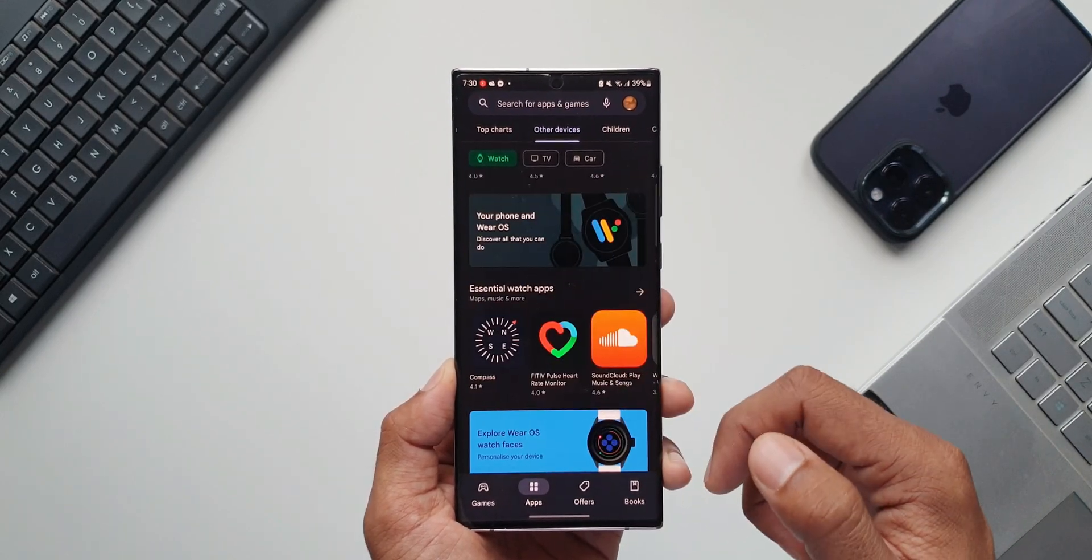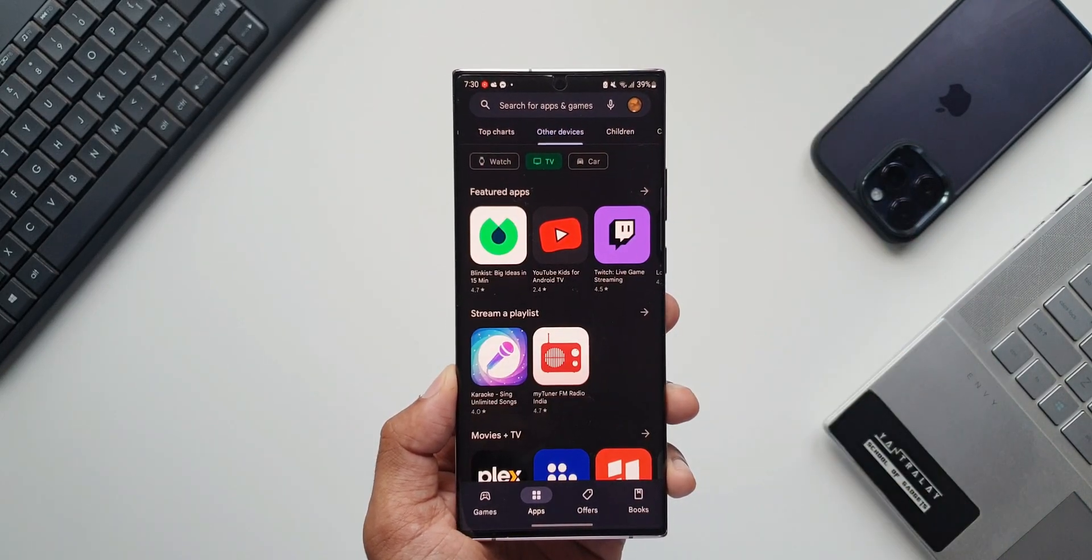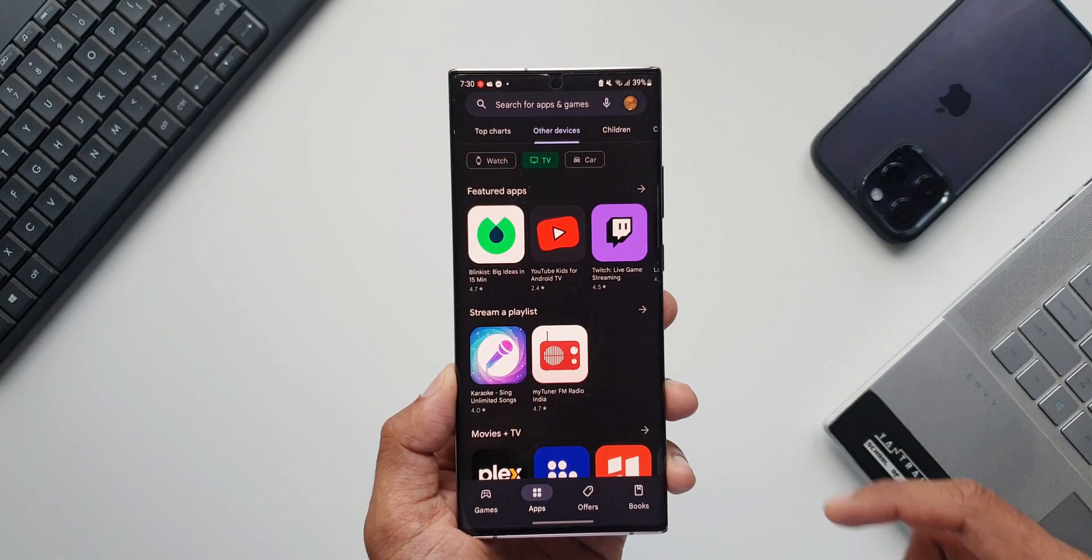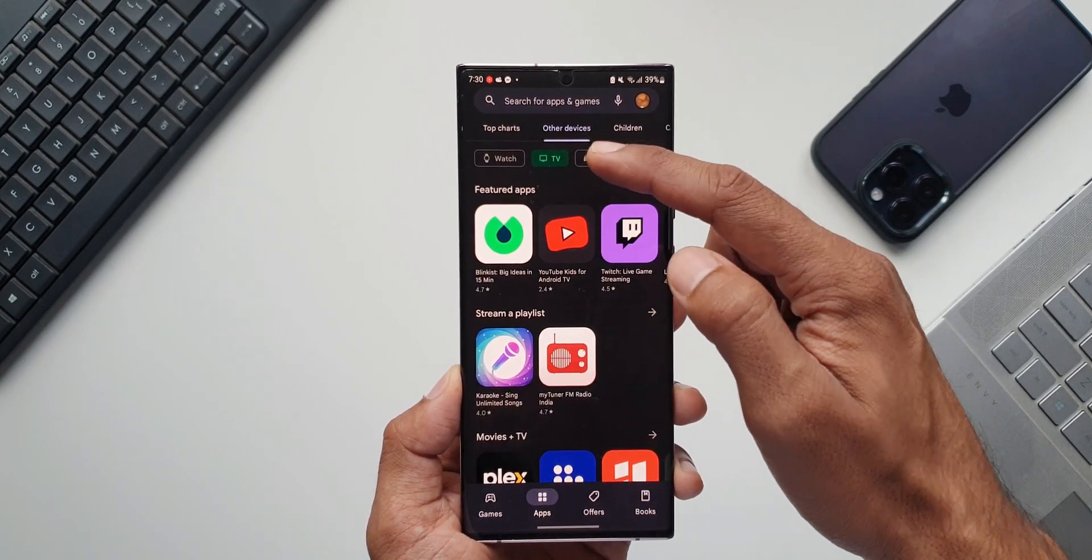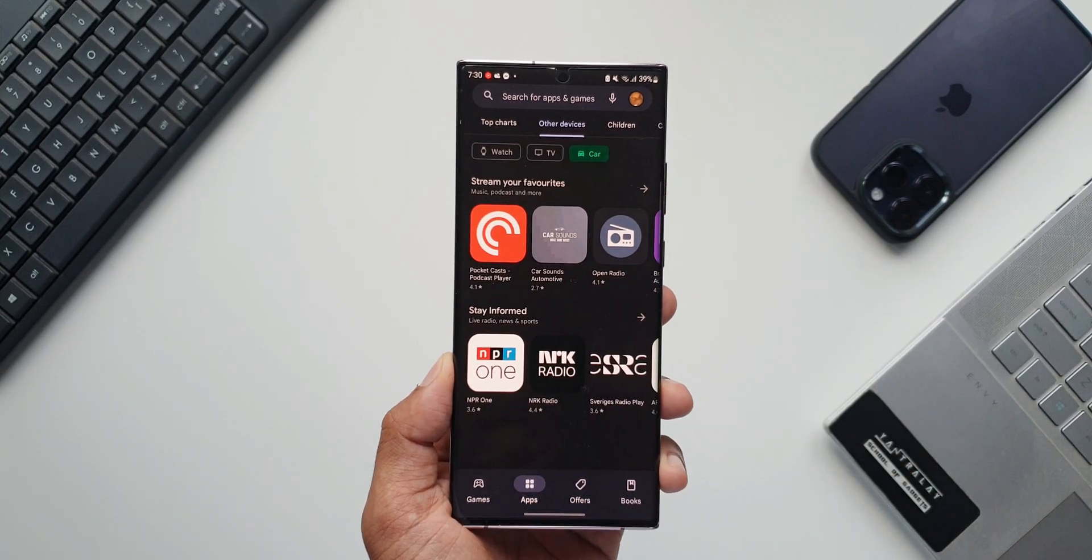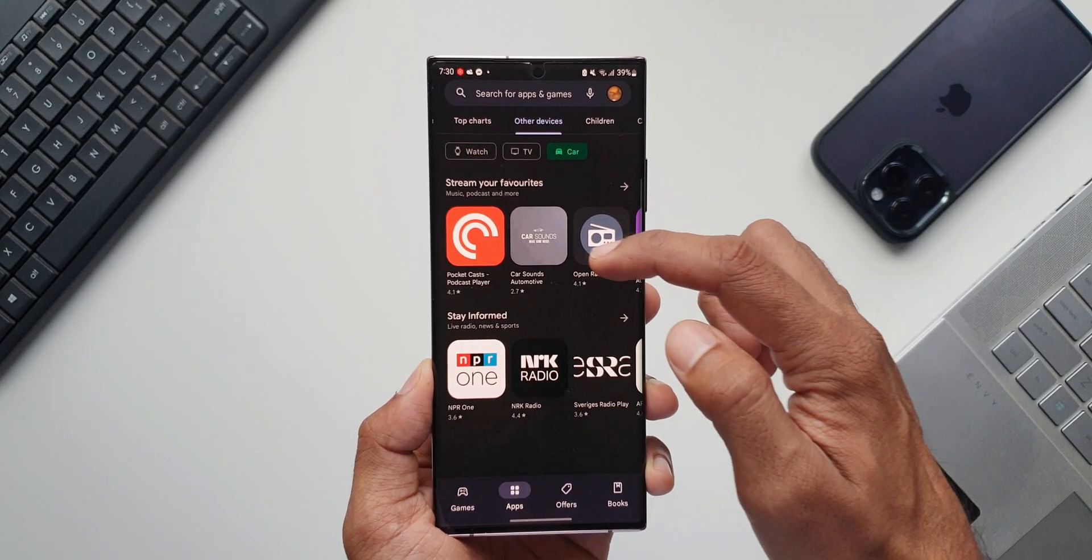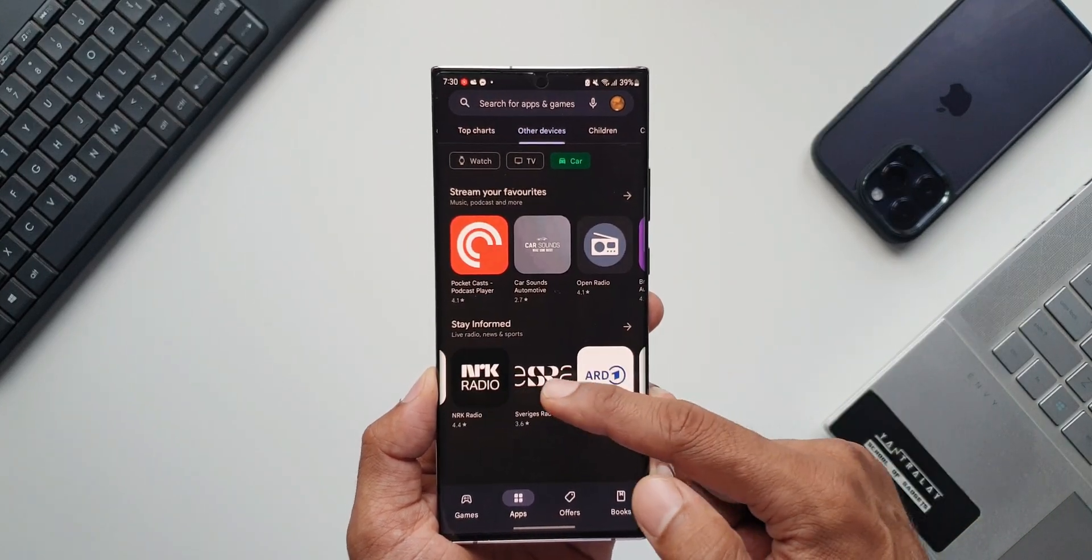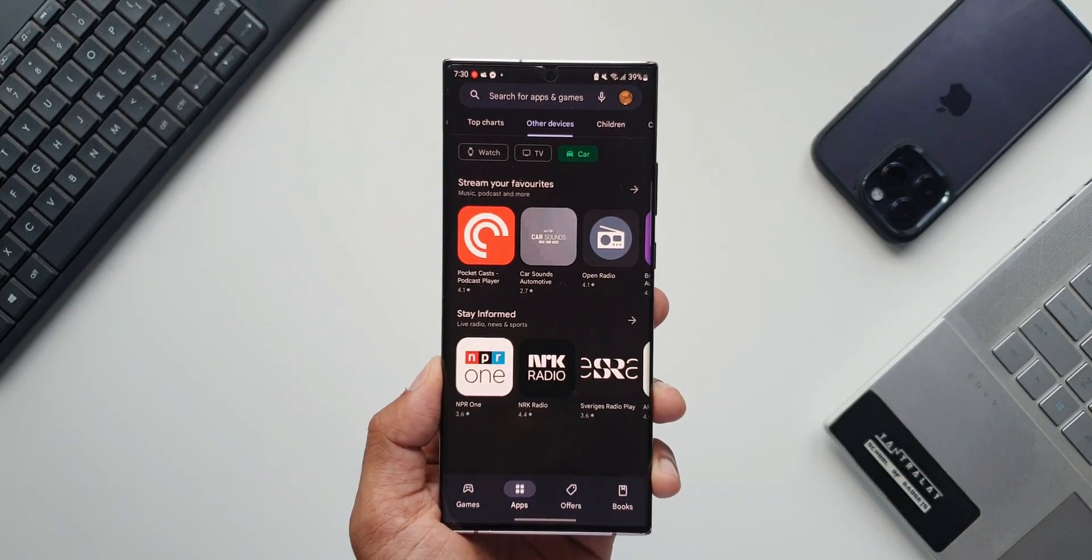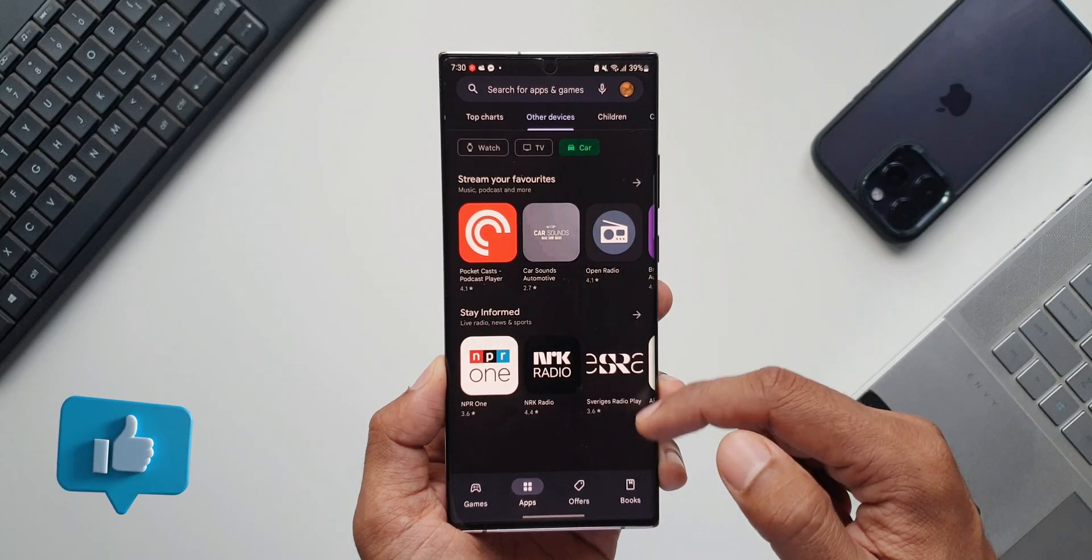When I tap on TV, I can see all those applications which are meant for the Android TV here. Then we have Car. Under Car section we've got very limited applications obviously. We just have two categories here, Stream Your Favorites and Stay Informed.